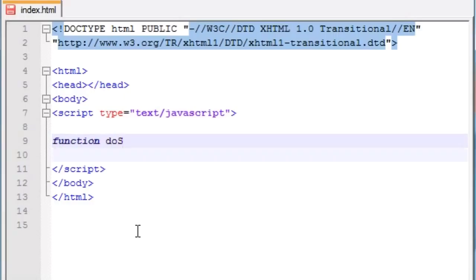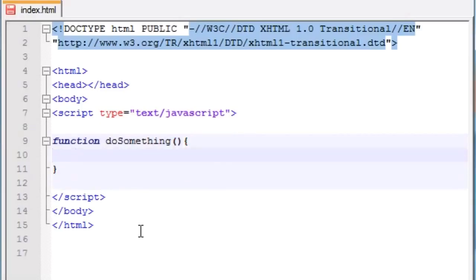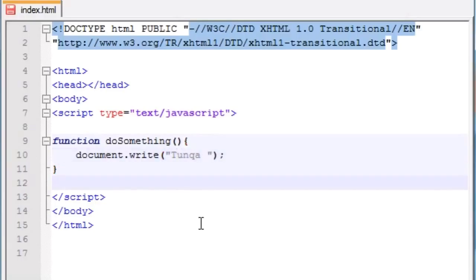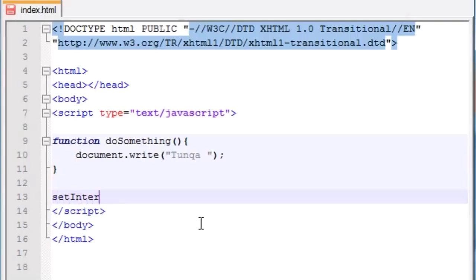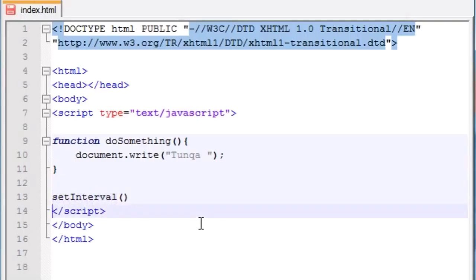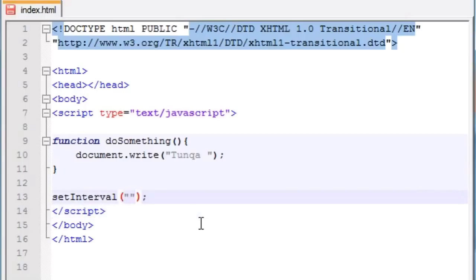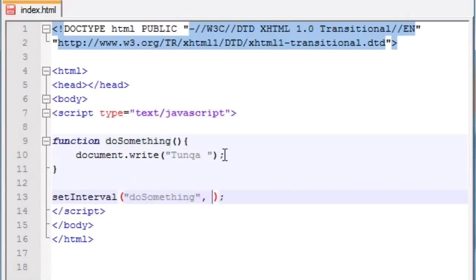So let's write a function — we'll just name it doSomething. What this function is going to do is just print something out on the screen using document.write, writing like 'tuna' on the screen. Now, setInterval takes two parameters. The first parameter is what function you want to run — I'm just going to run doSomething. The second parameter is the increment you want to run in, and this is in milliseconds. So if you write 1,000 milliseconds, that means one second.